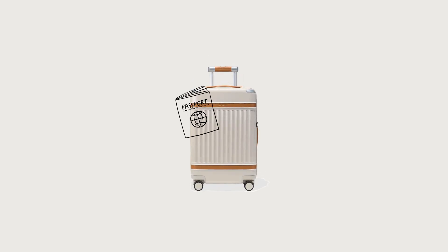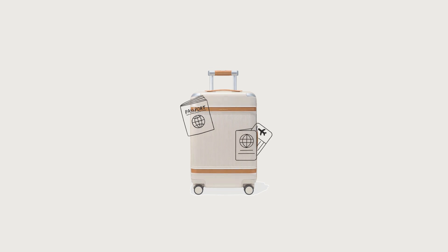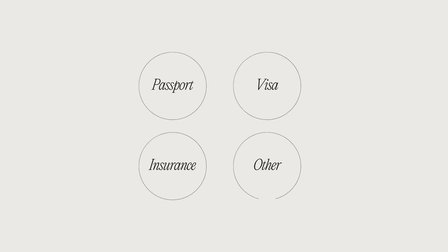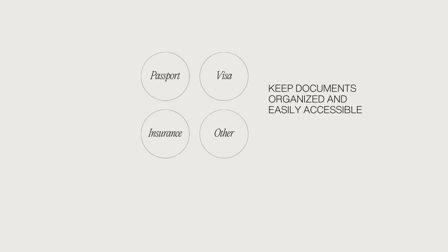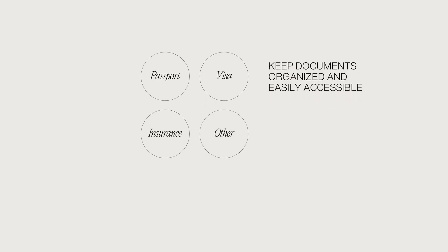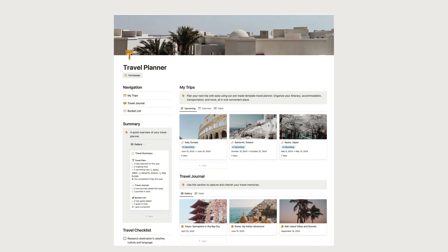Preparing your documents is another important aspect of trip planning. Make sure you have all necessary travel documents, including your passport, visa if required, travel insurance, or any other relevant paperwork. Keep these documents organized and easily accessible throughout your trip to avoid any last-minute hassles.